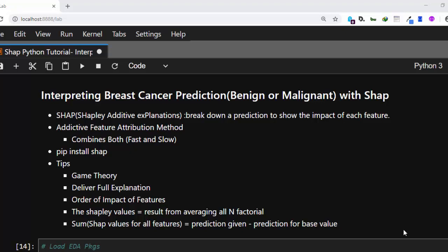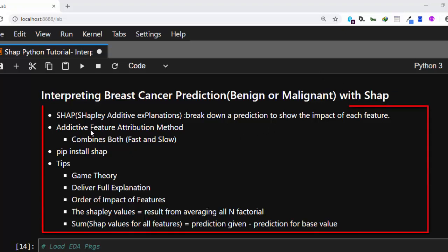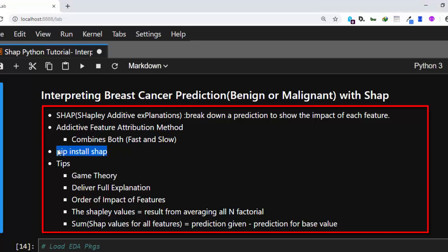So what is SHAP? SHAP is a package which tries to break down a prediction to show the impact of each feature. It is based on game theory and combines the best of additive feature attribution methods such as LIME and Shapley values to give us a very nice package to interpret models. To install it, just run pip install shap.